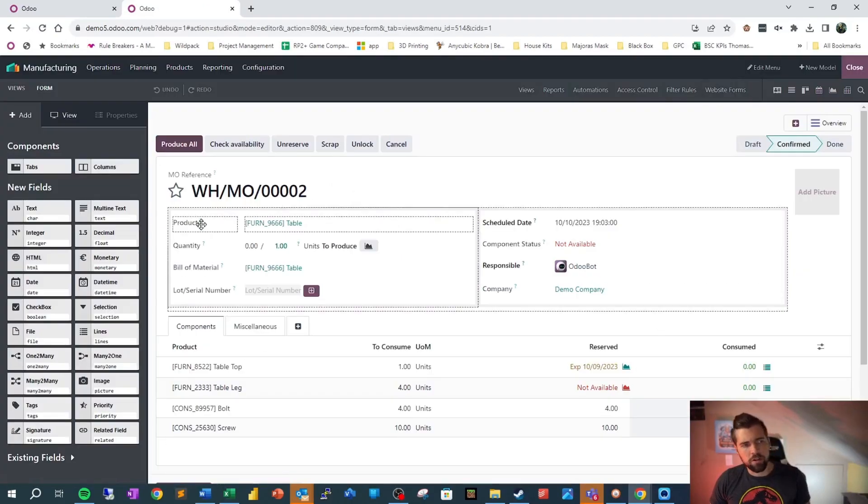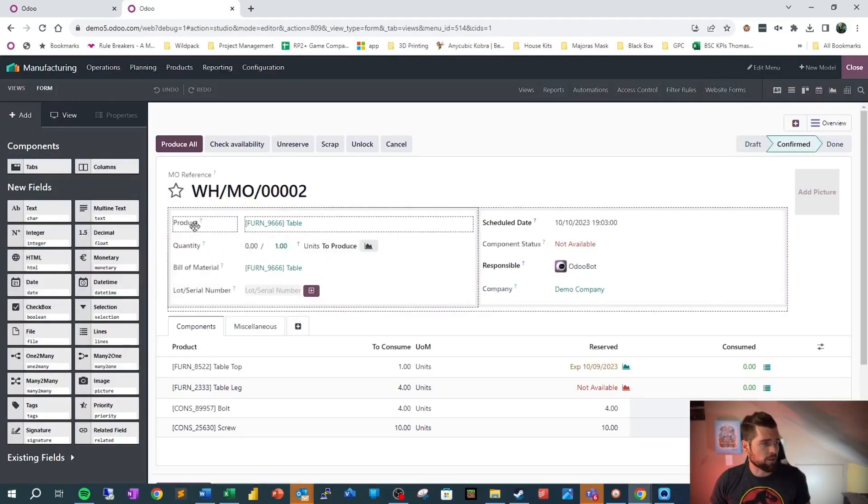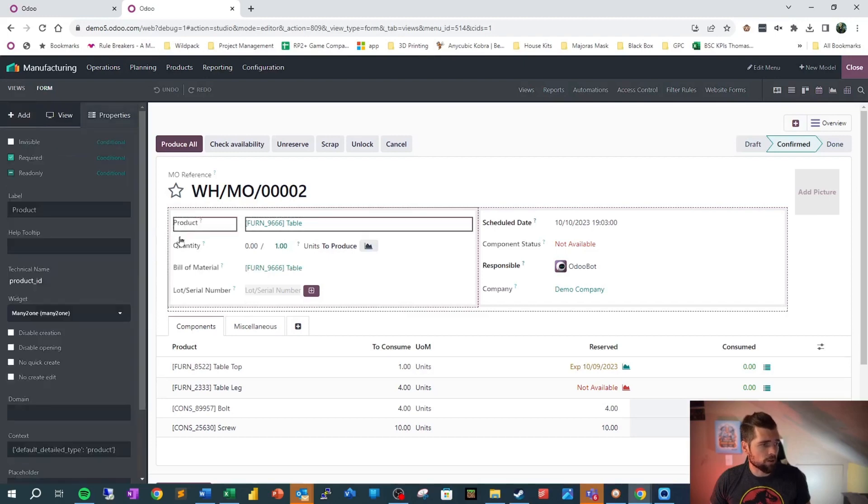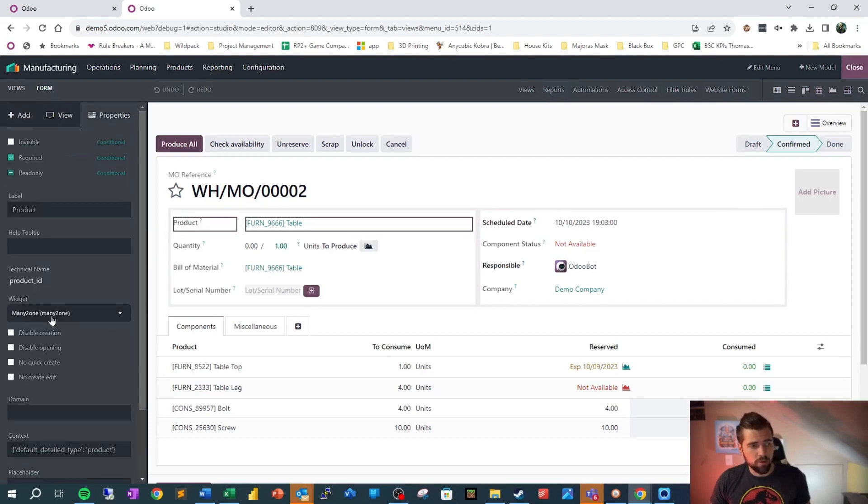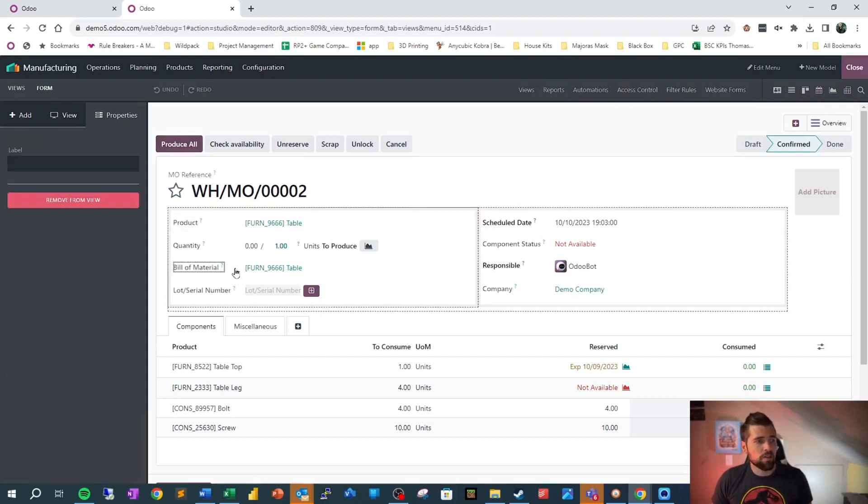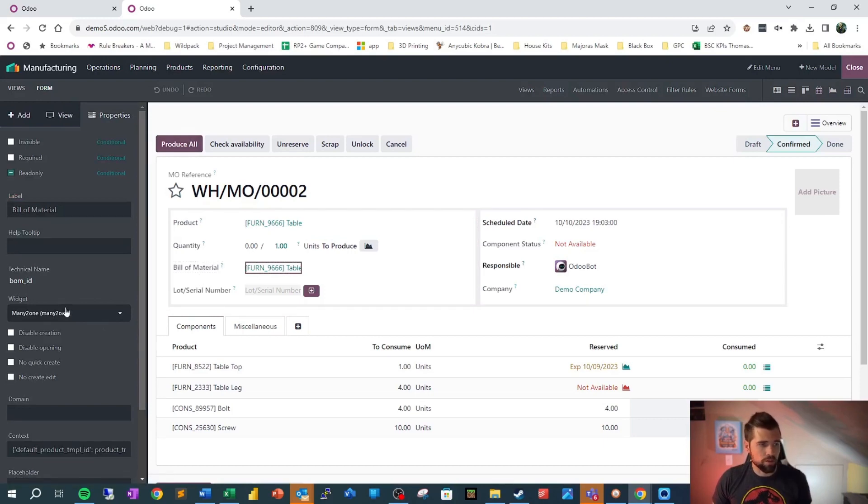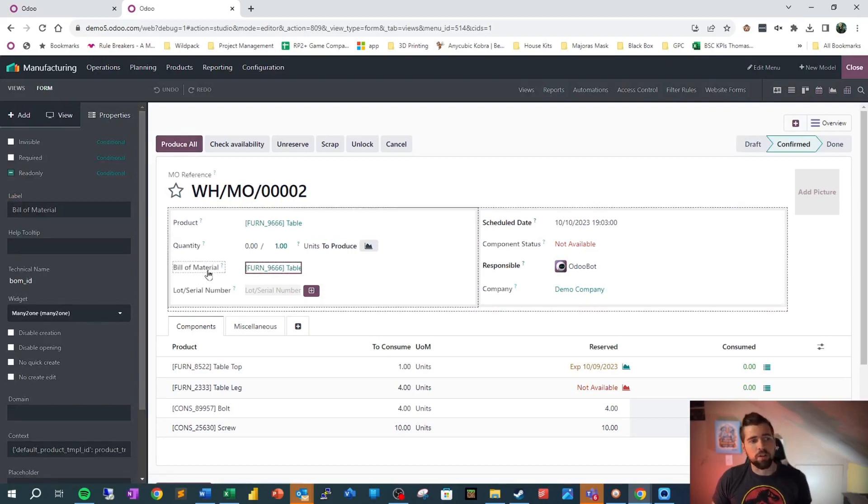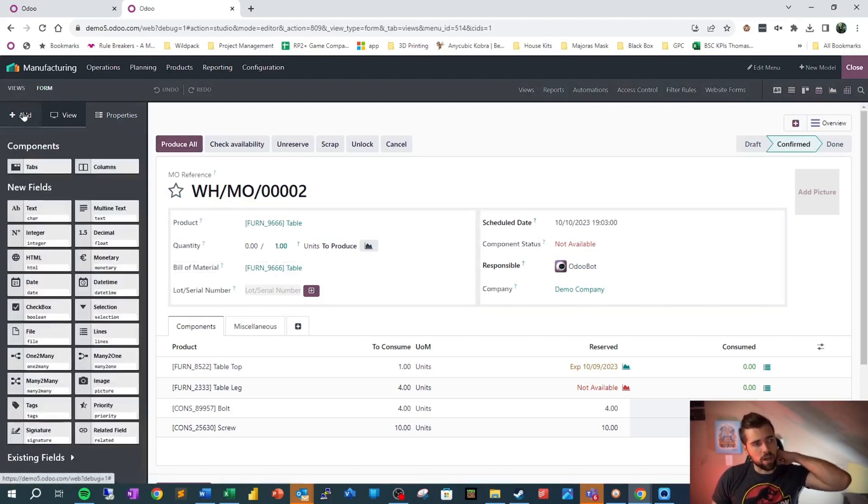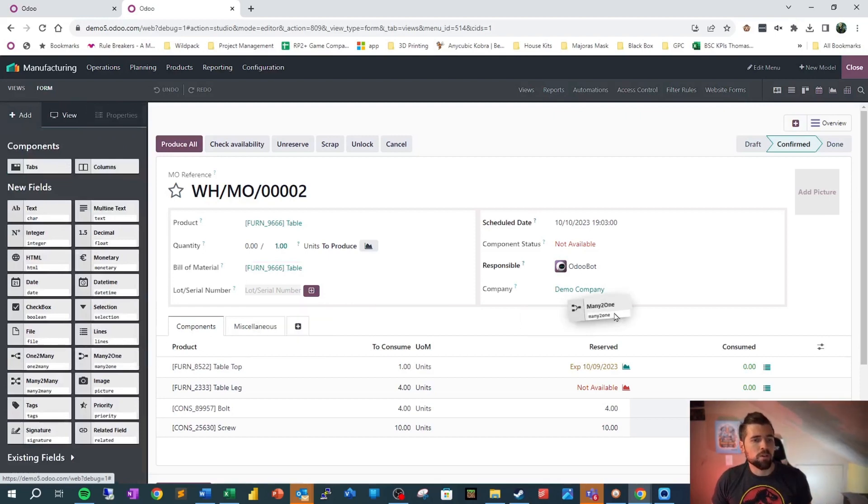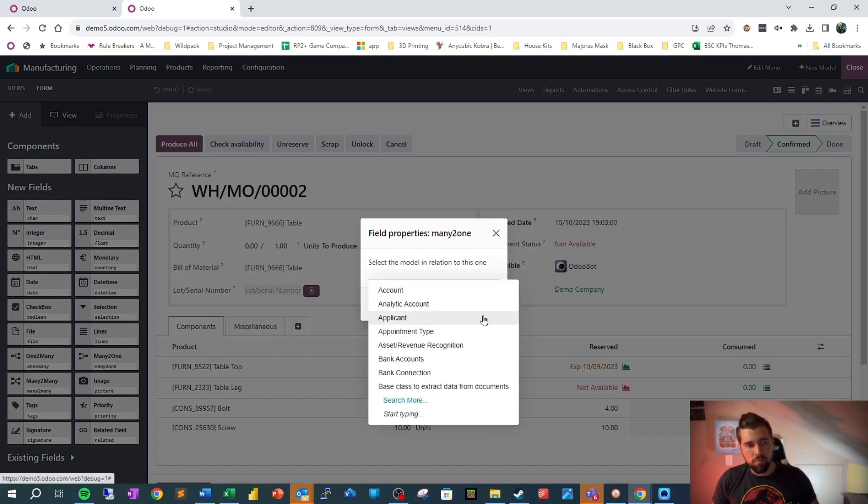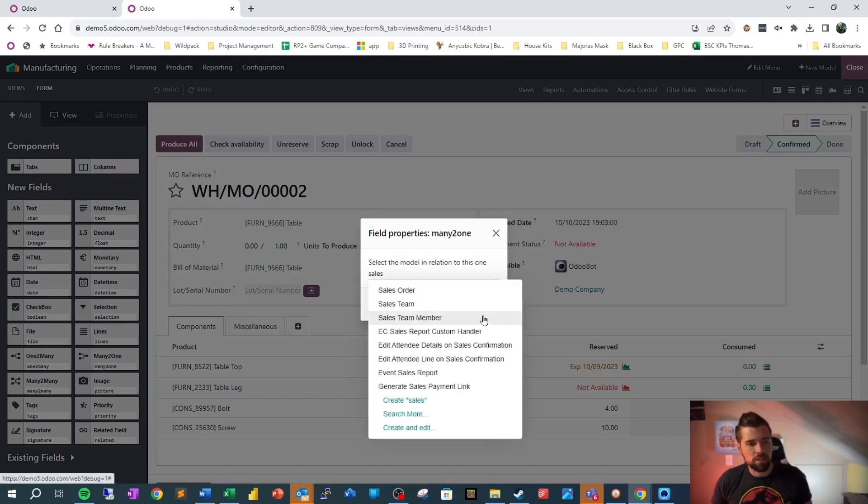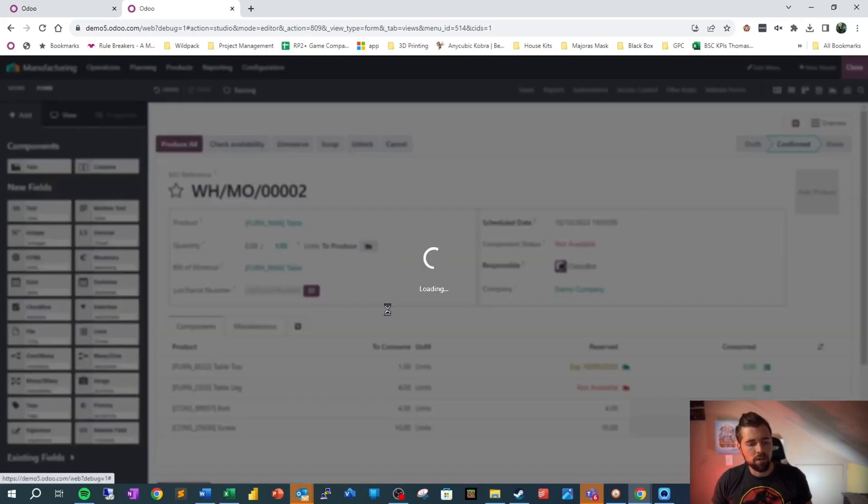Looking at this here, we see there's some other relationships at play. We have this product, which if we hover over it or click on it, we see this is a many-to-one, which means that there can be many manufacturing orders tied to a single product or bill of material. We're going to go ahead and add a relationship here. We're going to drop in many-to-one. It's going to ask us which model this is in relation to. So we're going to say this is sales order, and we're going to go ahead and confirm.